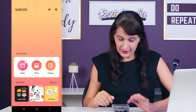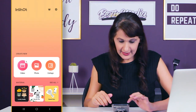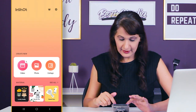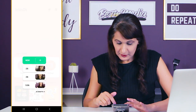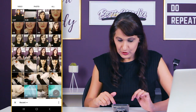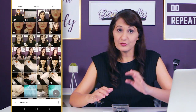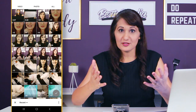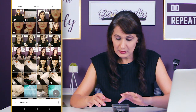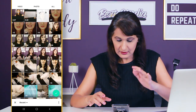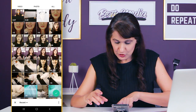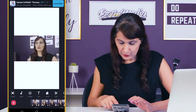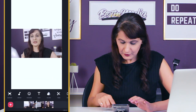Now we're going to go into InShot. I've opened the app and I'm going to click on video, then click on new, and select the video I just shot on my phone — this one, one minute three seconds. I'm going to click the green check button. Now the entire video is showing.